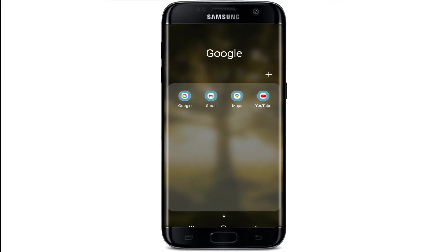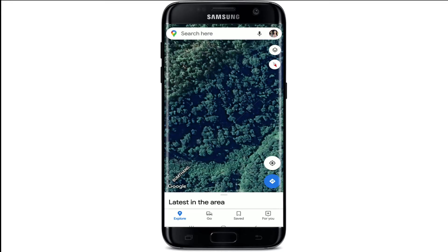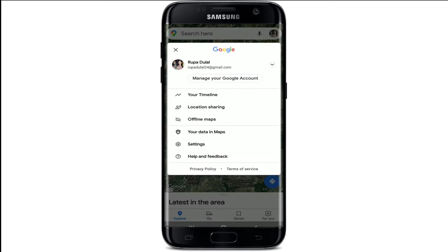Go to your Google Maps application from your app drawer and tap it on. You can do this easily within the application. Once you open up your Google Maps application, make sure you are signed into your Google account first, and once you are, tap on your profile icon at the top right corner. In the pop-up window, select Settings.